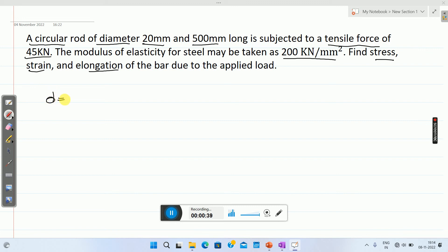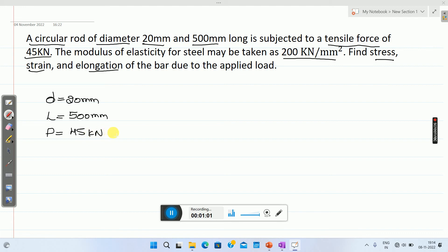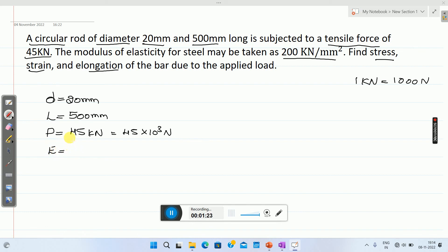Here, diameter of the rod is 20 mm and length of the rod is 500 mm, and it is subjected to a tensile force, so P equals 45 kilo Newton. Convert this kilo Newton to Newton, so it will be 45 into 10 raise to 3 Newton, because 1 kilo Newton equals 1000 Newton. Next, Young's modulus is 200 kilo Newton per millimeter square.